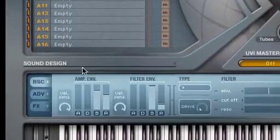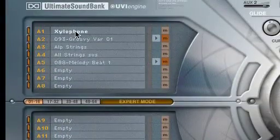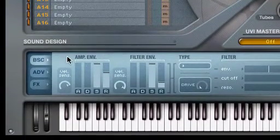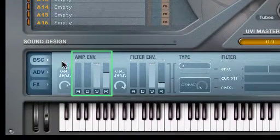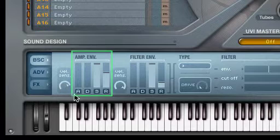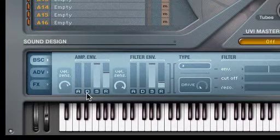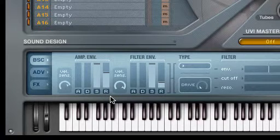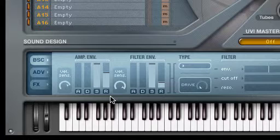Let's start with the basics by using Preset A1, our Xylophone preset, to show you the Basic tab's Amplitude Envelope parameters. The Amplitude Envelope lets you control the attack, decay, sustain, and release characteristics of the instrument, loop, or phrase loaded into the currently selected part. Let's take a listen to the Xylophone with its Amplitude Envelope parameters set to their default values.